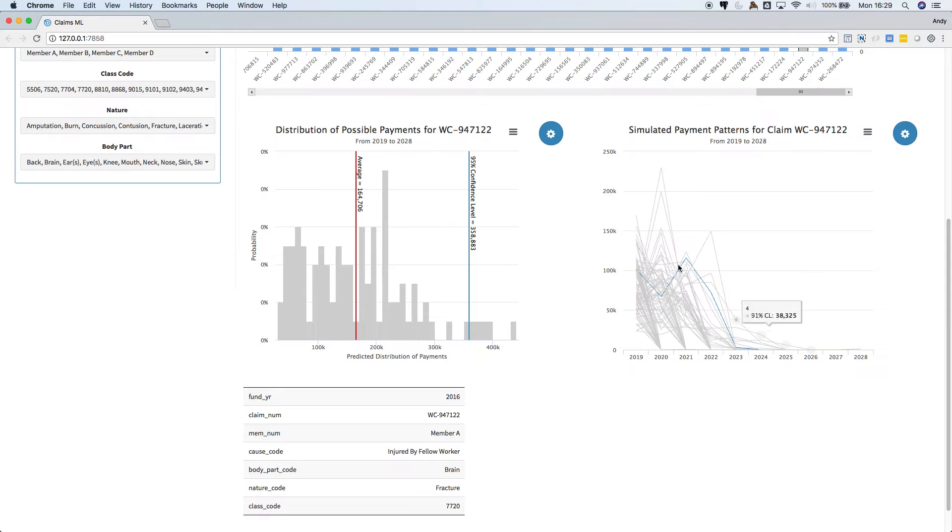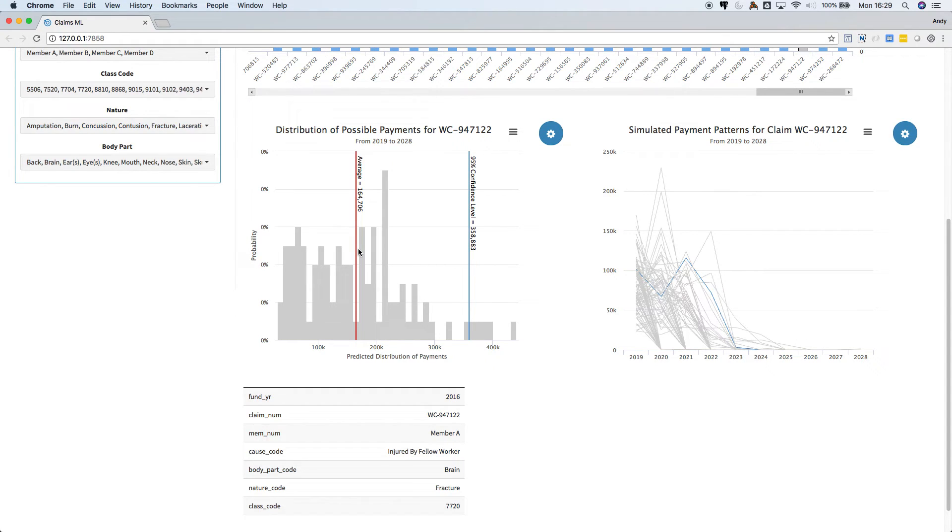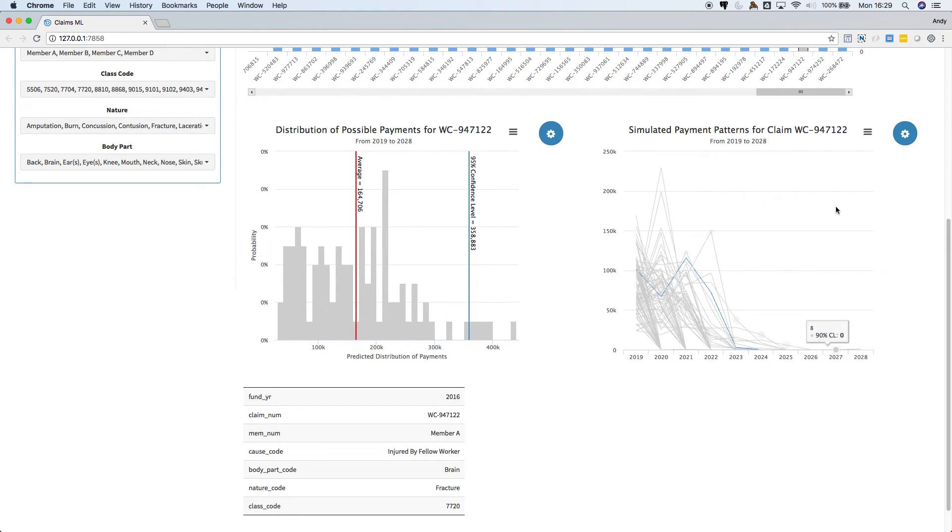On the left is a predicted distribution of possible payments for the full 10-year period. For this claim we expect to pay $360,000 at the 95% confidence level. On the right we see the simulated payment pattern by calendar year.